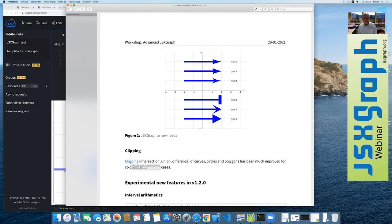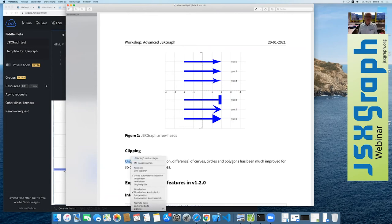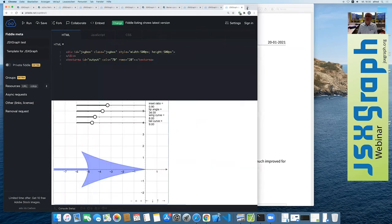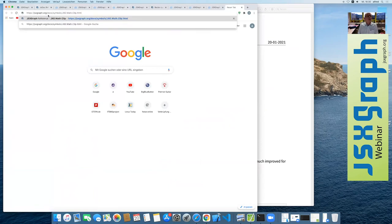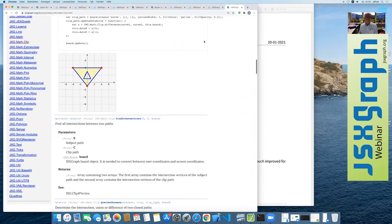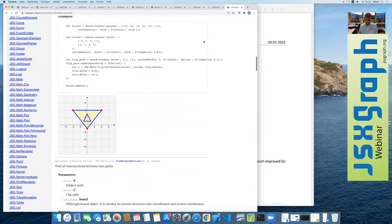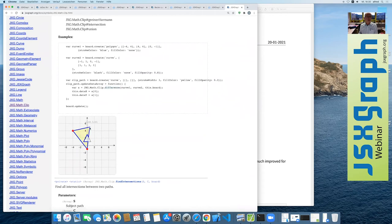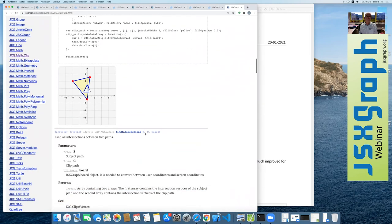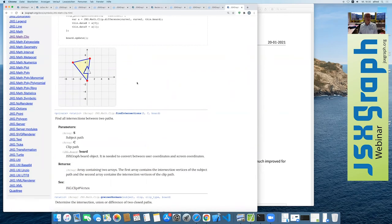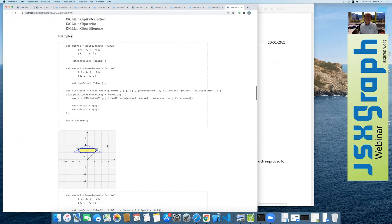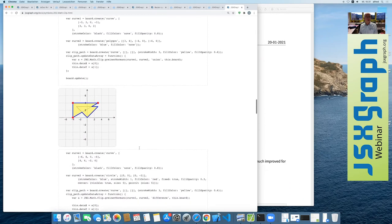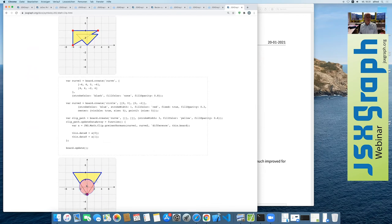In the new version we also made great progress with clipping. You can compute the difference of two closed paths — which can be polygons, curves, or circles — or their intersection, or their union. This works also for combinations of curves and circles.